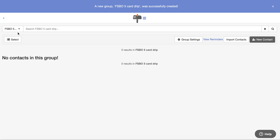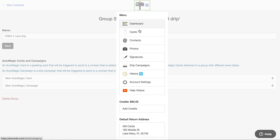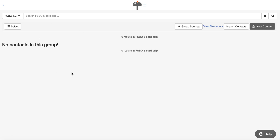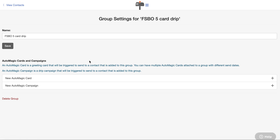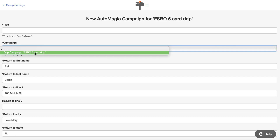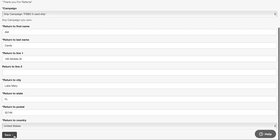Here's the group — there are no contacts in it yet. What I want to do now is go to group settings and attach that campaign to this group. What that means is when you add a contact to the group, the campaign is automatically triggered to go out. You can attach a single card or a full campaign. I open the group, go to group settings, click 'New Auto Magic Campaign,' and select 'Drip Campaign — Fizbo Five Card Drip.' Then I title it and hit save.